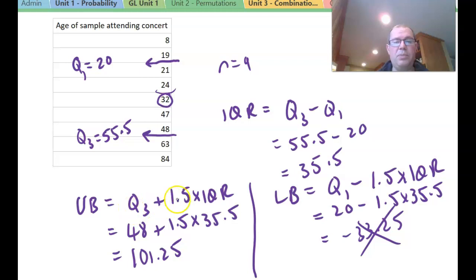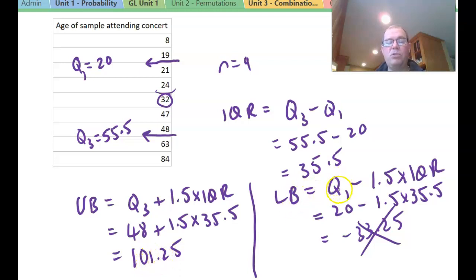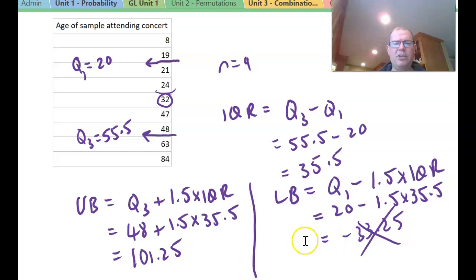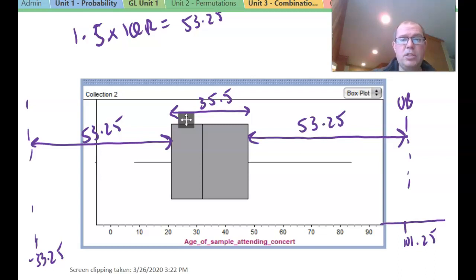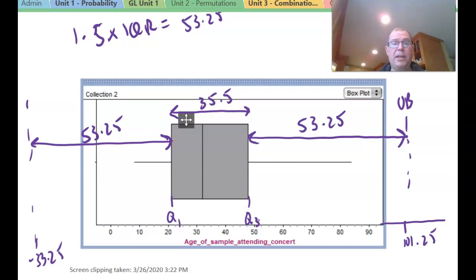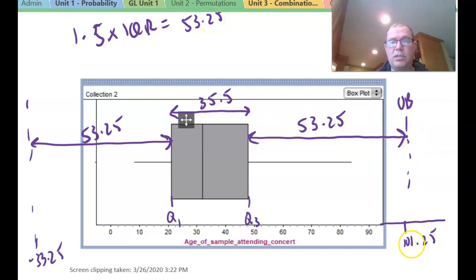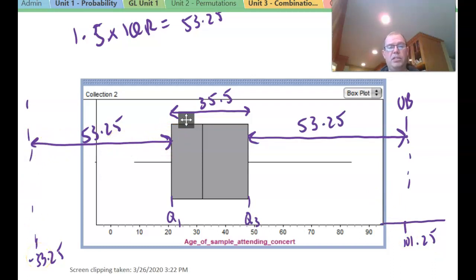Because the IQR is so large, it turns out there are no actual outliers in this example. 84 is not an outlier and 8 is not an outlier. The upper bound is Q3 plus 1.5 times IQR: 55.5 plus 53.25 equals 101.25. The lower bound is Q1 minus 1.5 times IQR: 20 minus 53.25 equals an impossible age of minus 33.25.